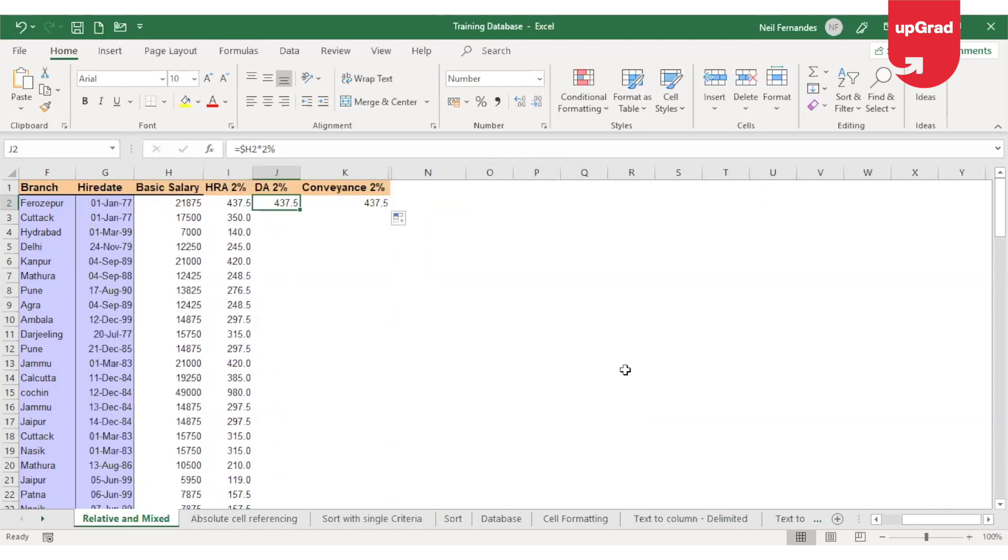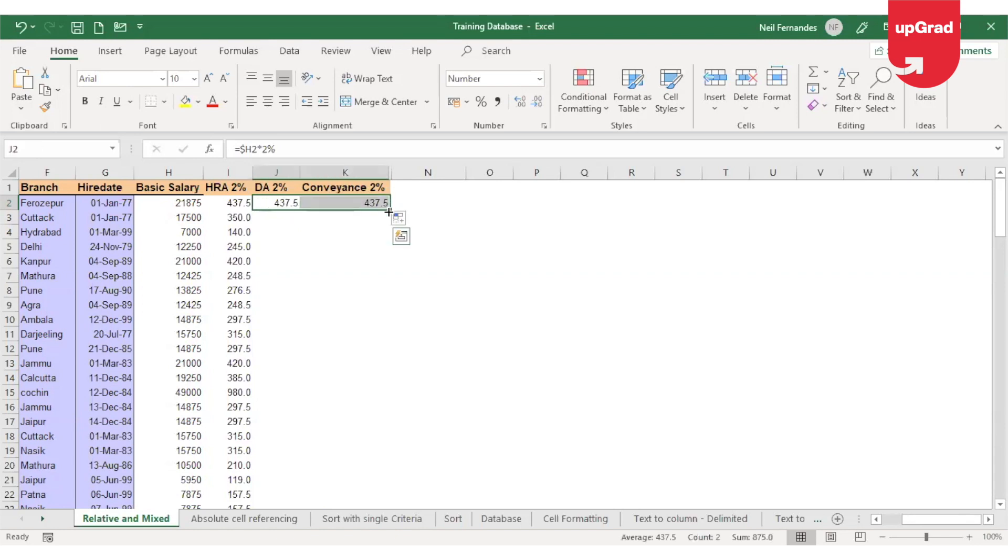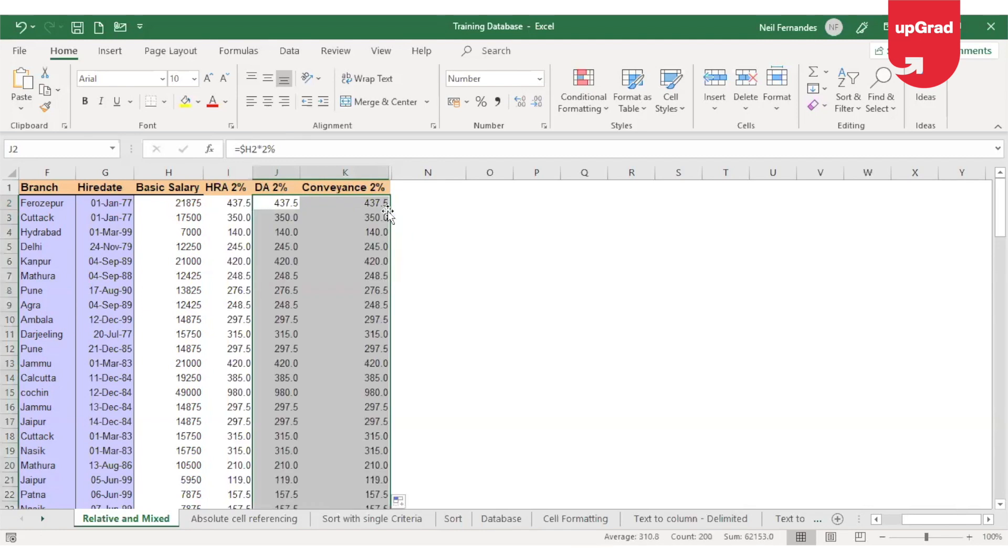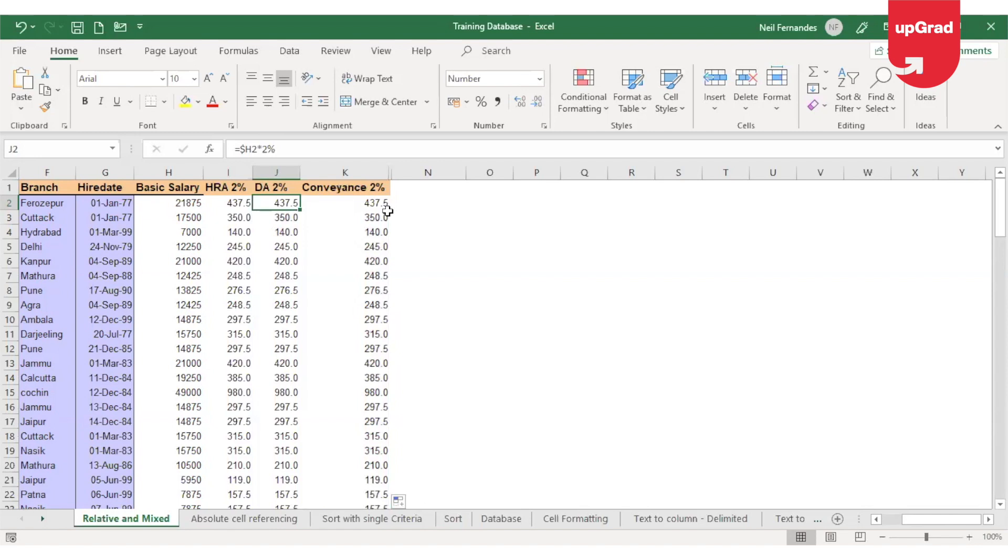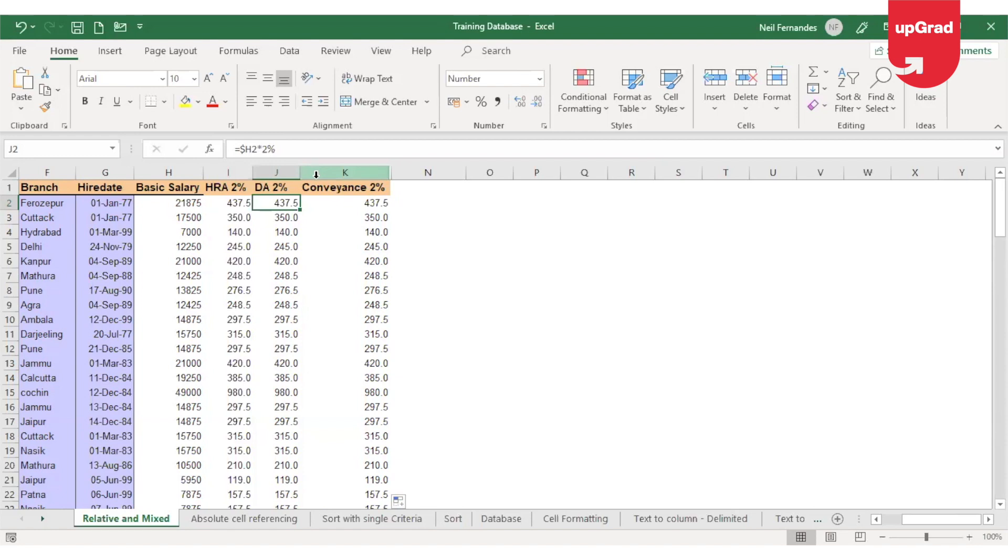I will select both the cells together and now I'll drag it down the formula in order to get the result for rest of them. In this case, it was a little different from absolute referencing. In absolute referencing, I had frozen the column name as well as the row number, and that is the reason it was called absolute referencing. Here I am only freezing the column name, and hence this is called as a mixed referencing.